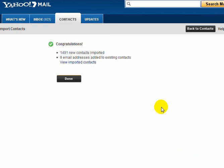OK, we're done. 1491 contacts imported. Nine email addresses added to existing contacts. View imported contacts.